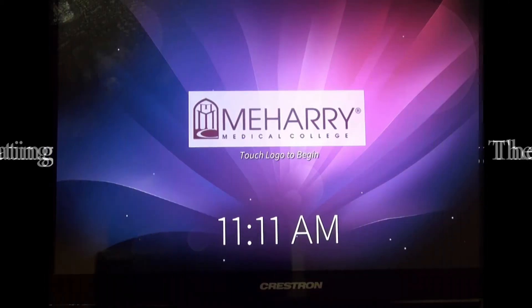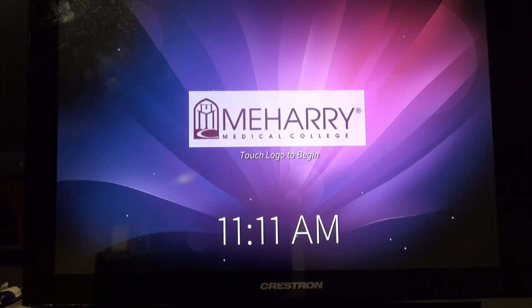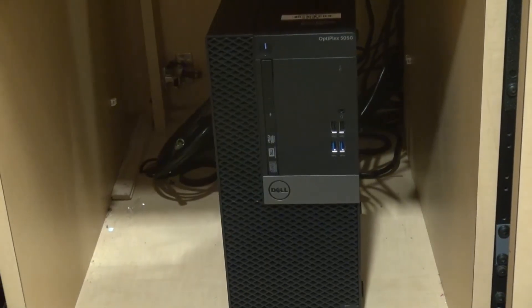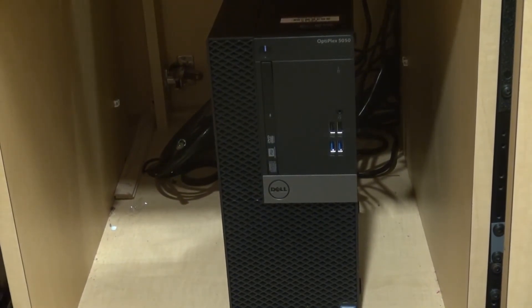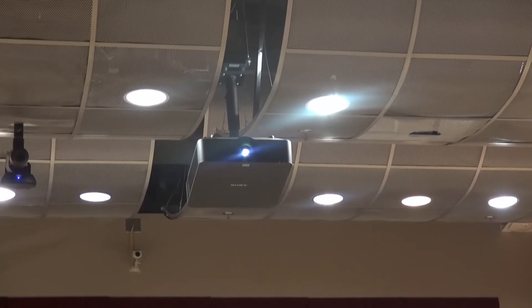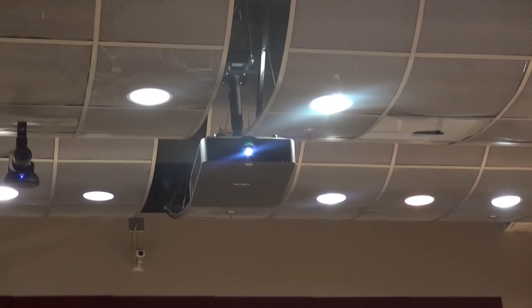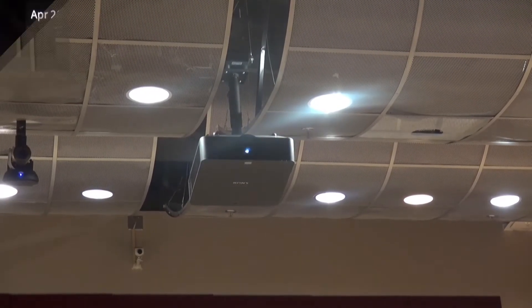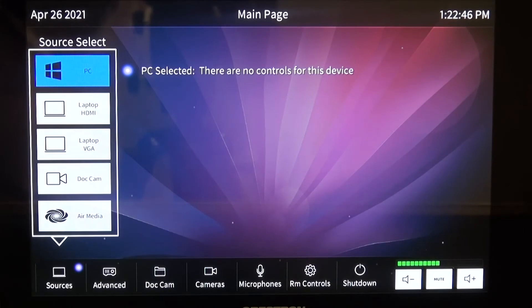To turn the system on, simply touch the Crestron screen on the podium. Then go to the bottom of the podium and turn the PC on. At that point, the projector will light up. Then make your selection on the touch screen menu.